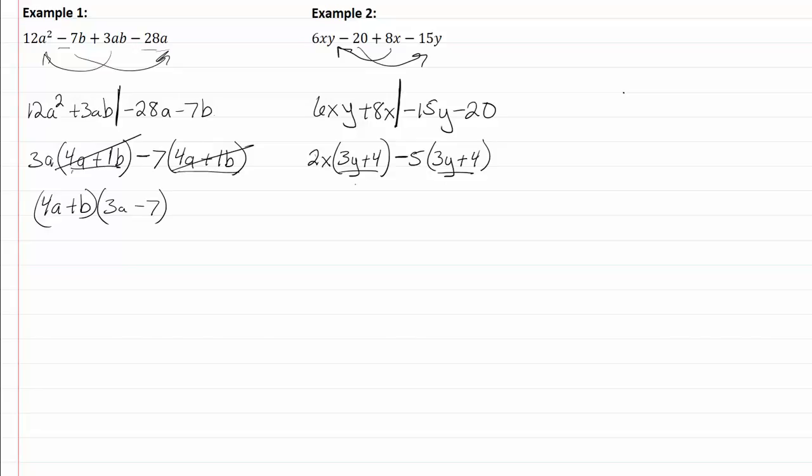So I now have a binomial common factor of 3y plus 4, so I write that down, those are gone now, and it leaves me with 2x minus 5. I have now completely factored that.